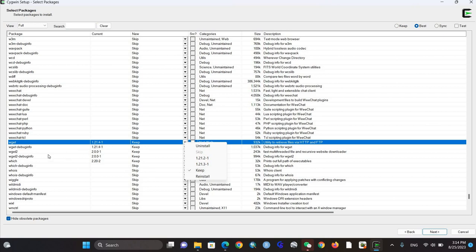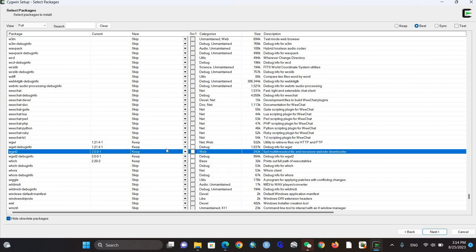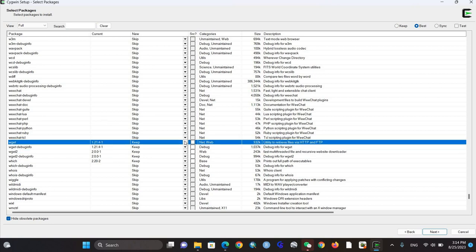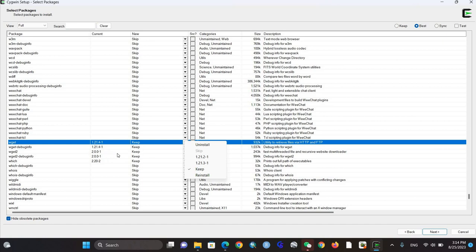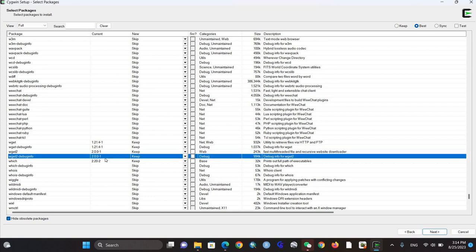In yours it might show keep. You can see the latest packages. You need to select wget, wget debug, and the other wget components, then click next. It will start installation.